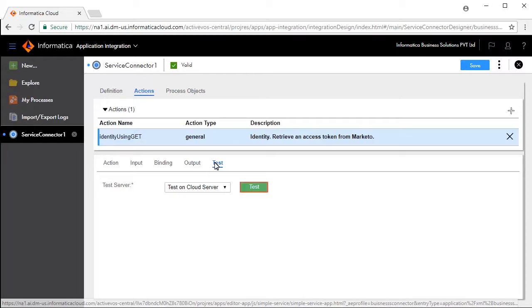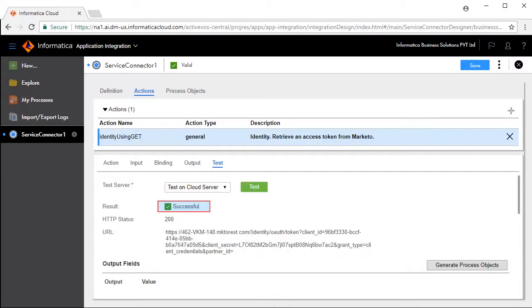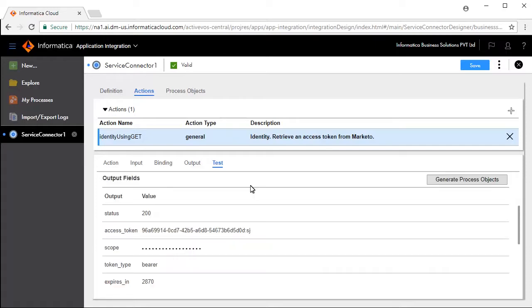Click Test. The test is successful. Status 200 indicates the test has succeeded. Save and publish the service connector.